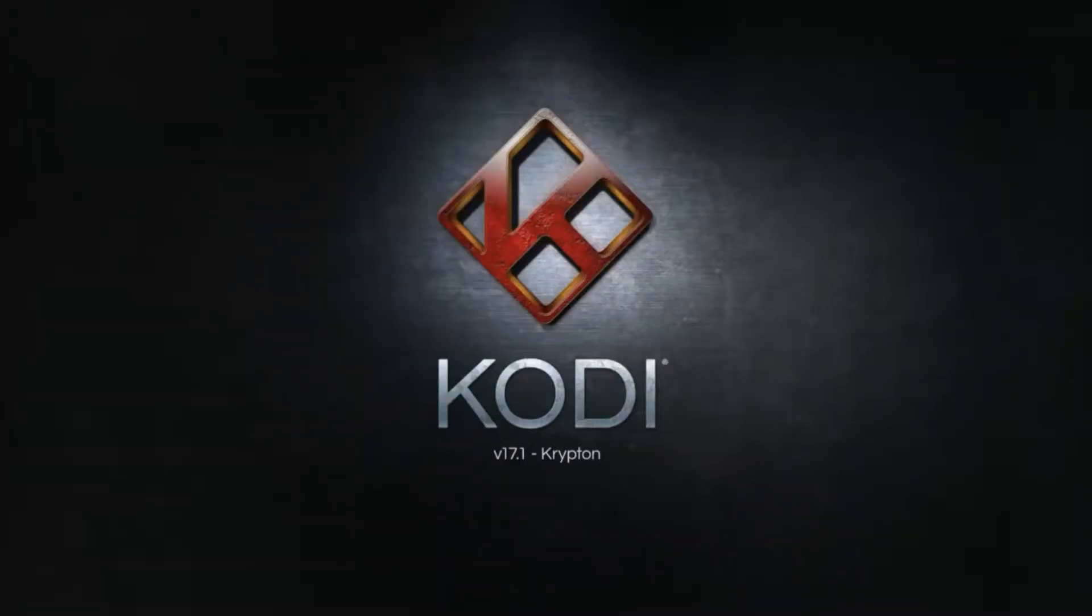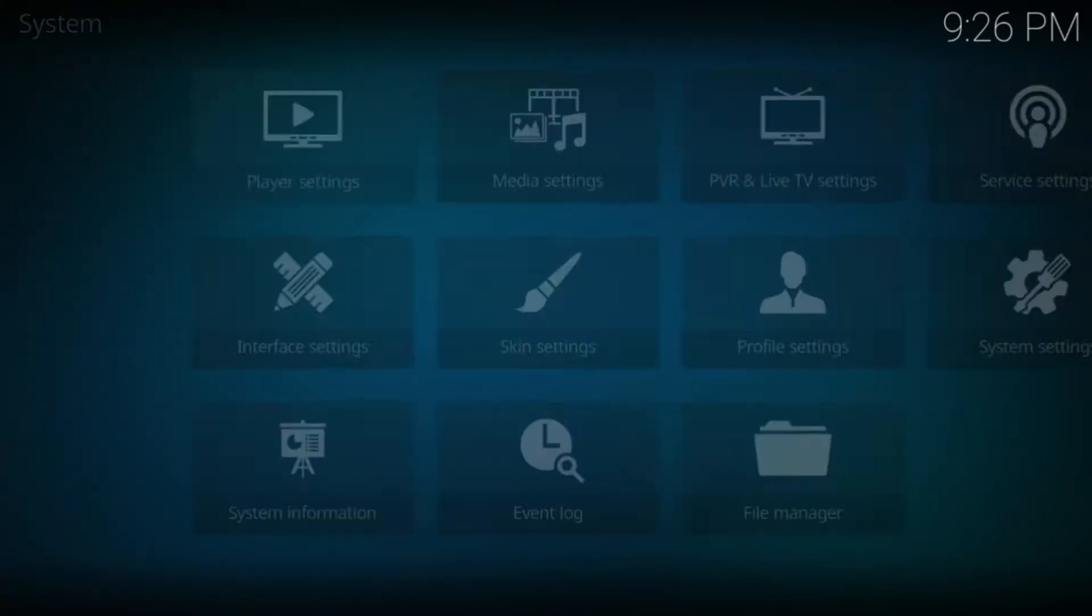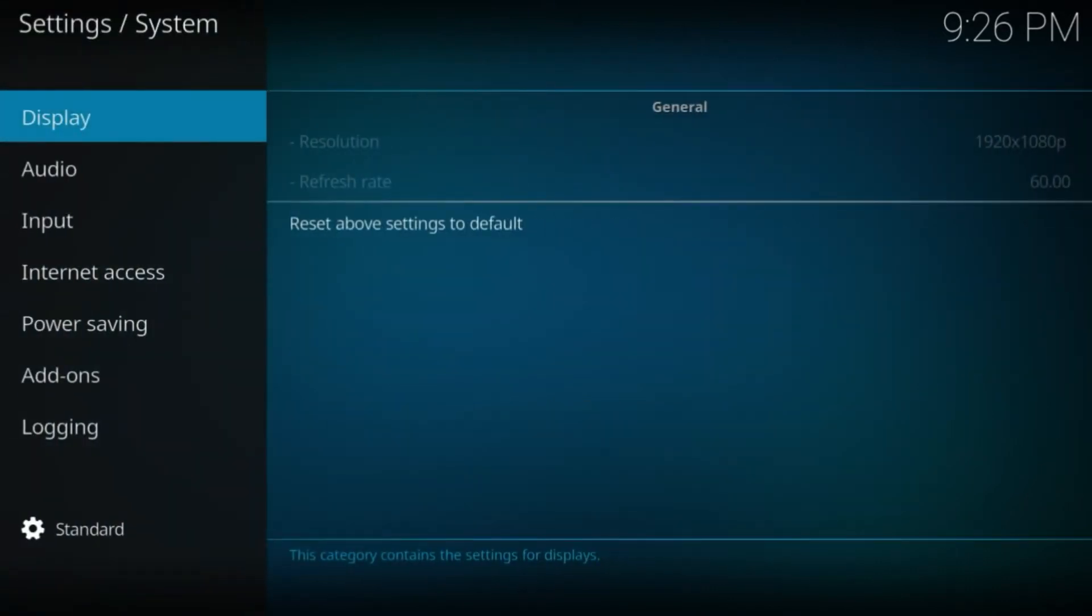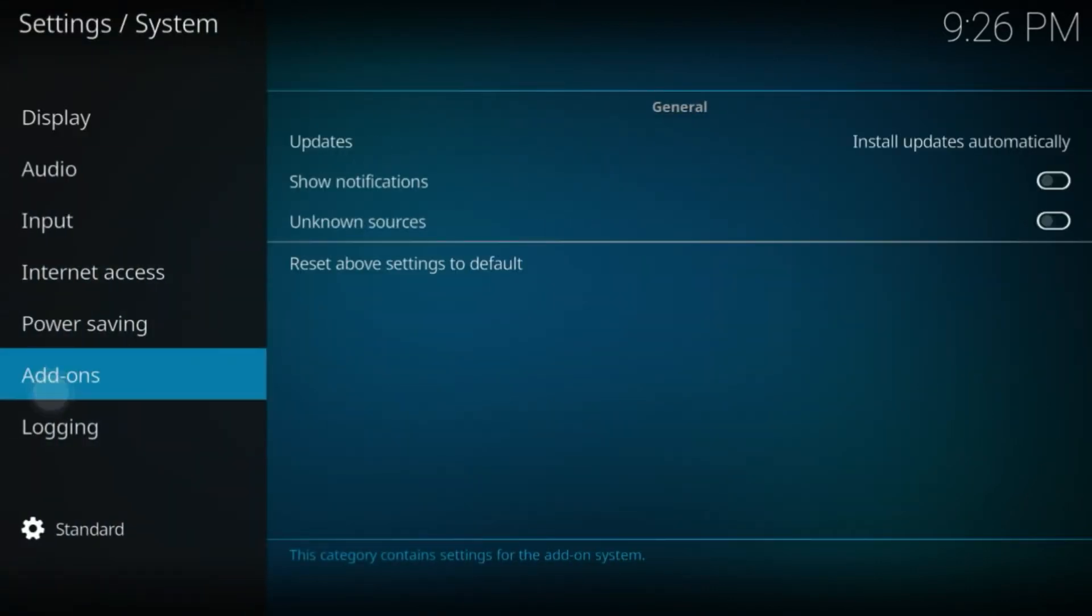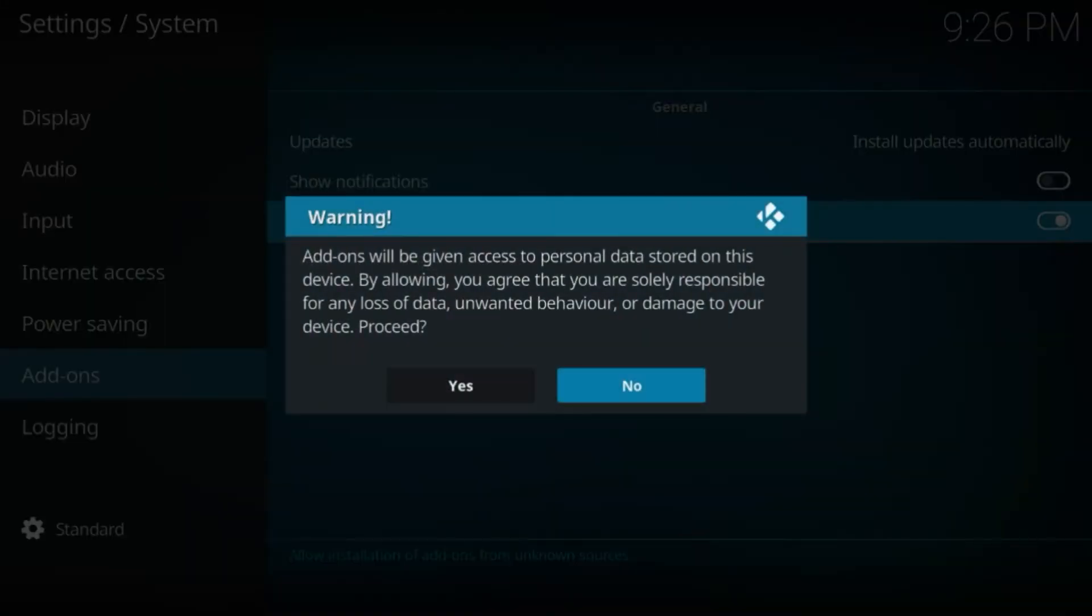You can reduce buffering on Kodi with this simple fix. First, you need to turn on unknown sources in Kodi Krypton. Click on Settings, System Settings, then click on Add-ons and turn on Unknown Sources. Click Yes.